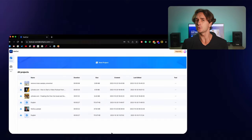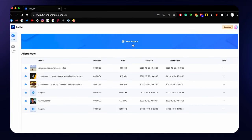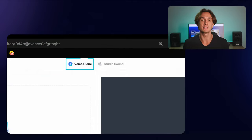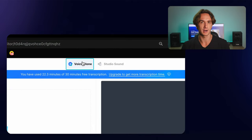So this is how to clone your voice with KuiCut. To clone your voice using KuiCut, click New Project to browse your local files and upload your file, and then click the Voice Cloner button.